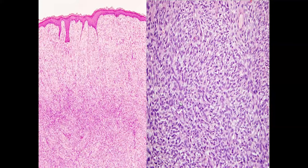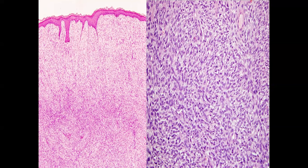Dermatofibrosarcoma protuberans (DFSP) contrasts with dermatofibroma: in DFSP the overlying epidermis is thinned out, the connective tissue tumor starts from the papillary dermis, involves the whole dermis, and even infiltrates into the subcutaneous fat. On higher magnification you can appreciate the storiform pattern — the distribution of fascicles of collagen running in different directions.